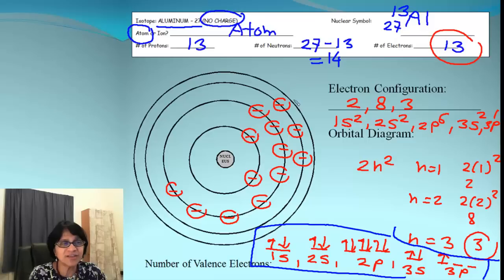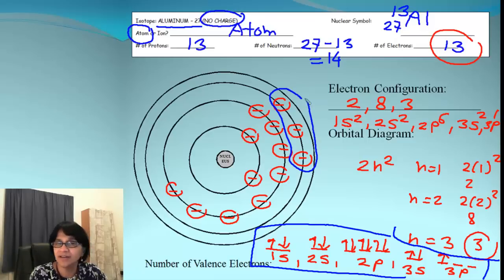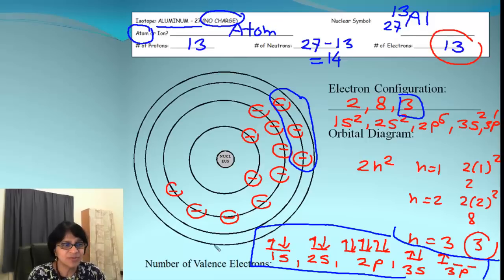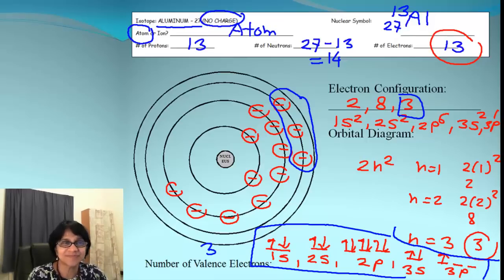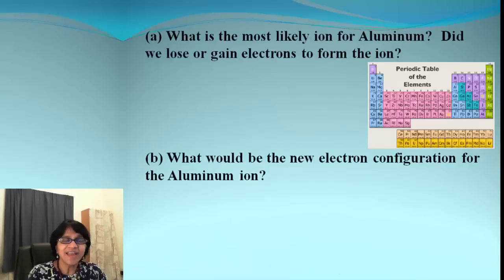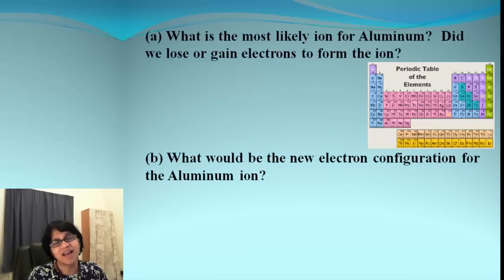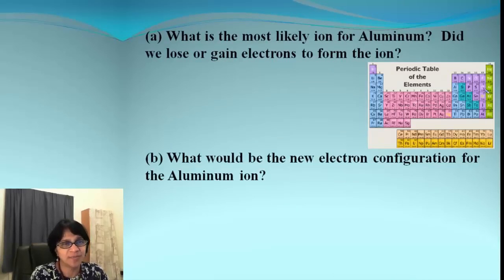So what we ended up getting is the orbital diagram for the aluminum atom. How many valence electrons do we have? Those are the electrons which are in the outermost energy level, which are 3. So we got 3 as the valence electrons.